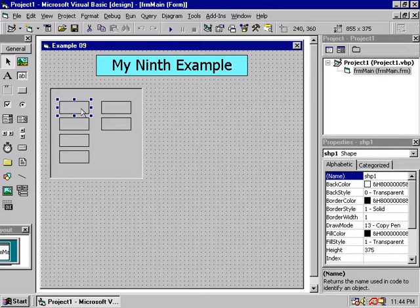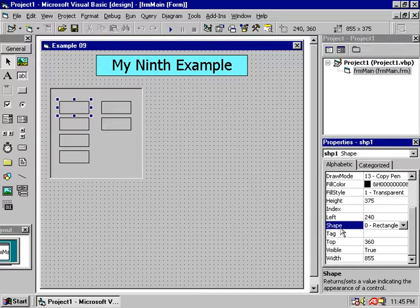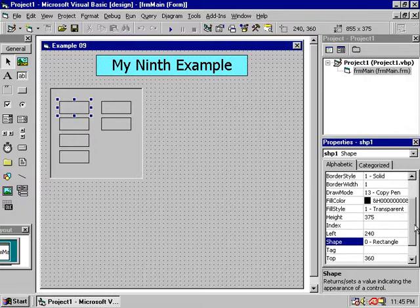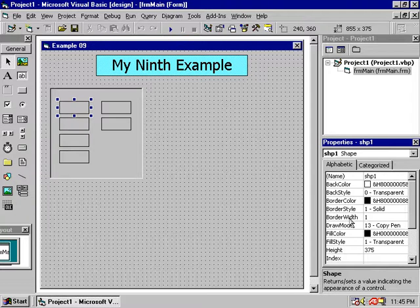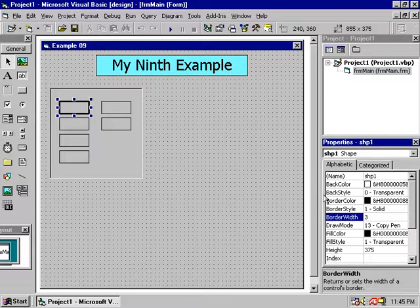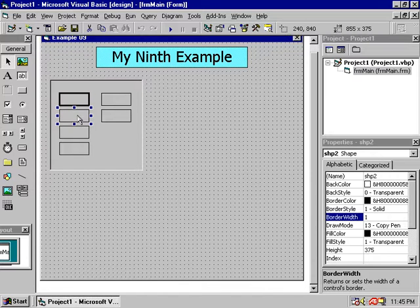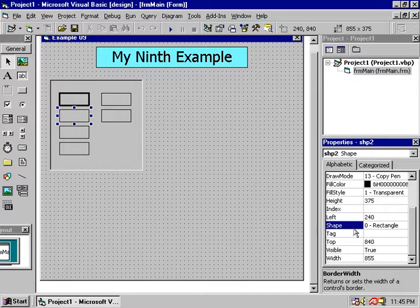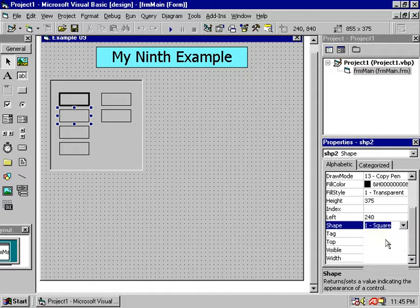If we have the shape of the component, we will show the shape of the component. But if we have the shape of the head, we will show the shape of the head.